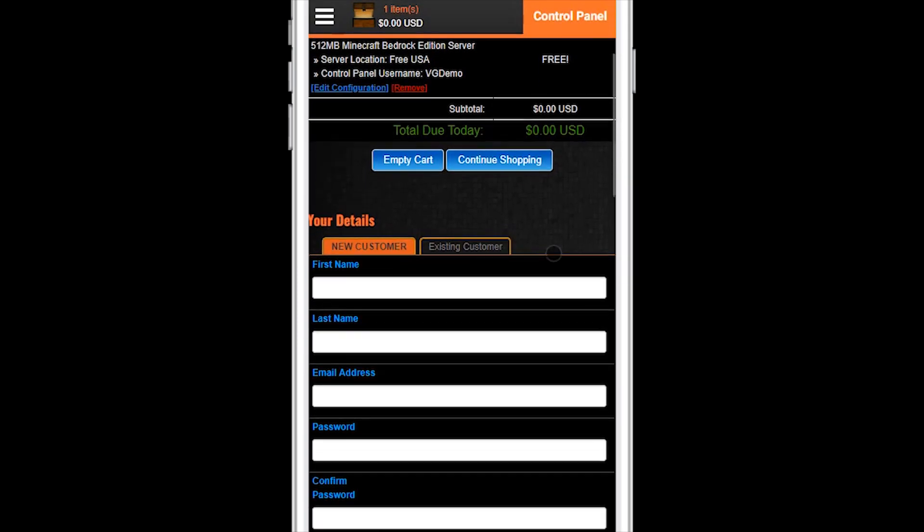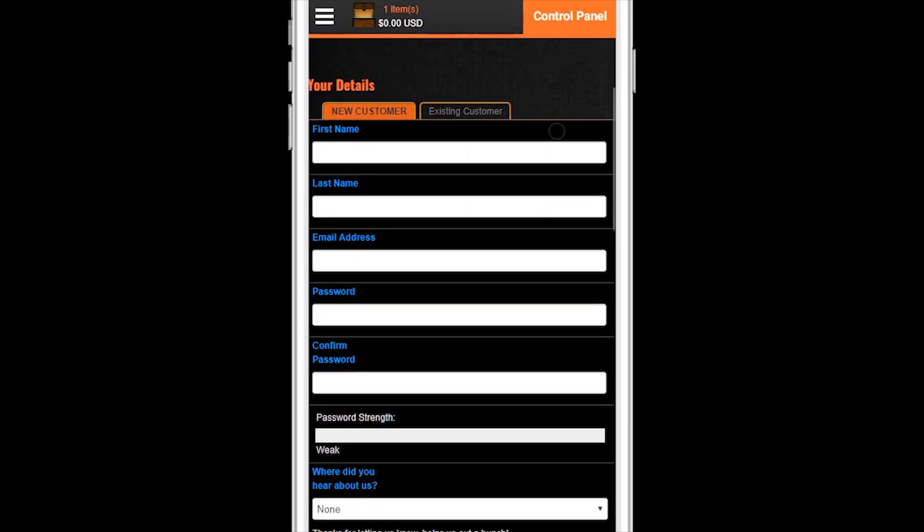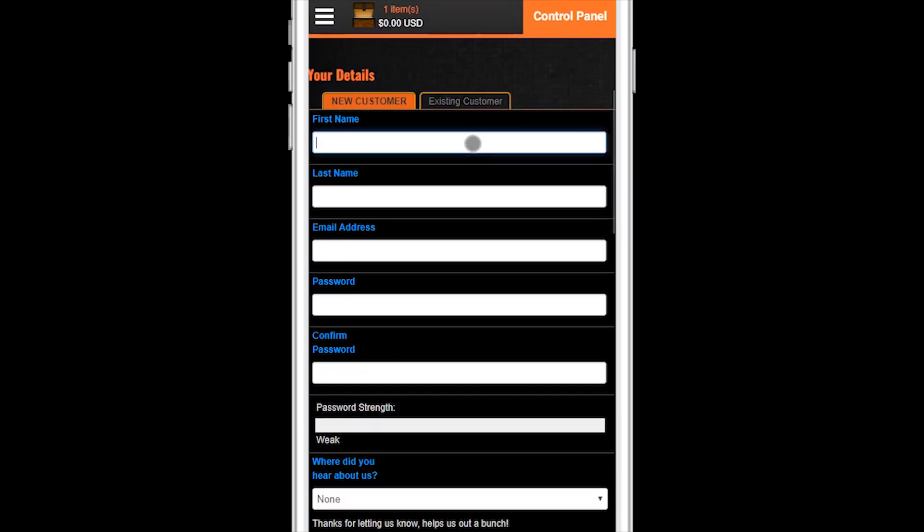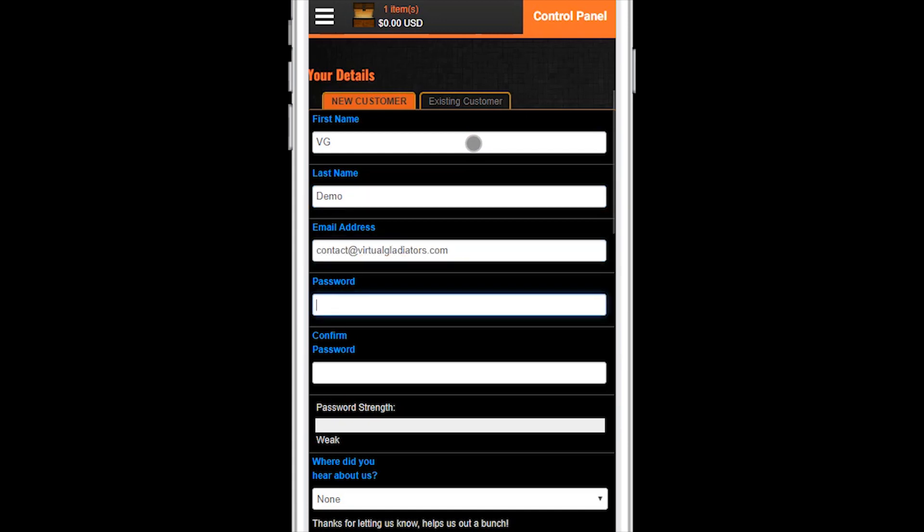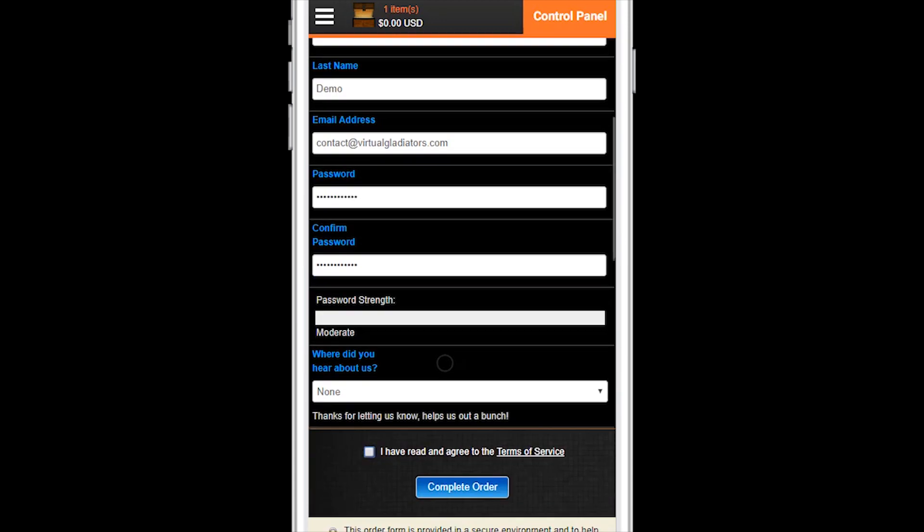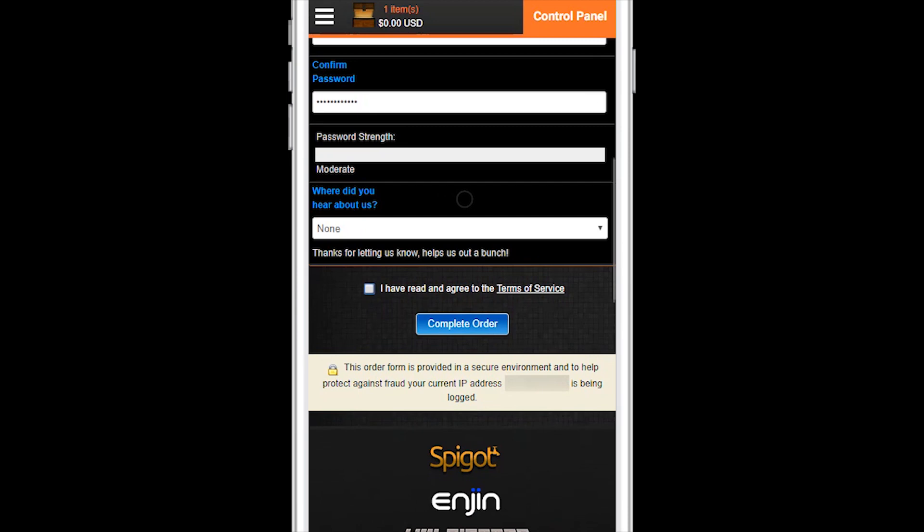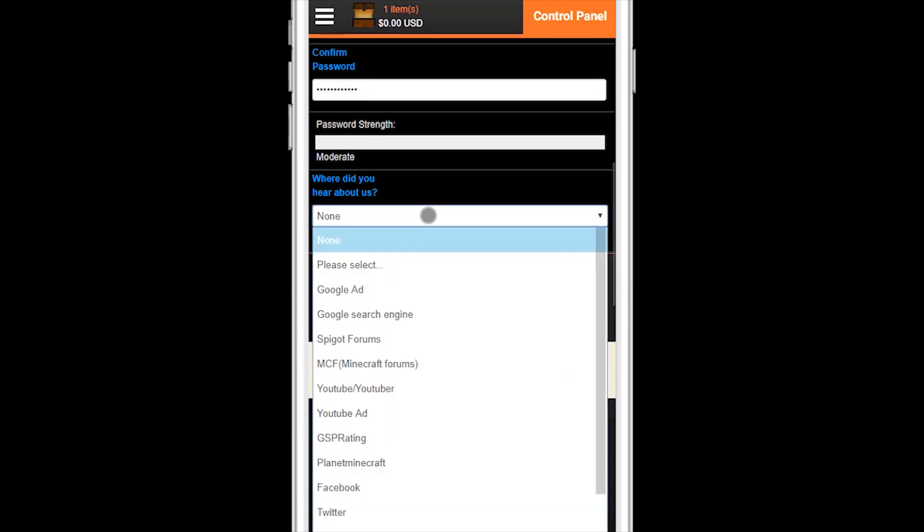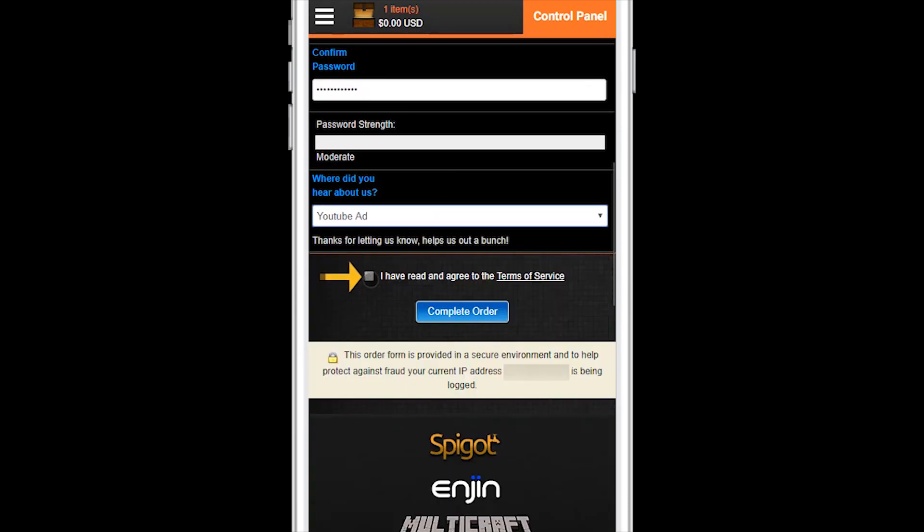Some basic personal information is required to order your free server. This information will be used later for validation as well as purchasing optional Virtual Gladiators emeralds that can be used for control panel upgrades. Fill out the form with your real information. Make sure you've read the terms of service and then click the complete order button.